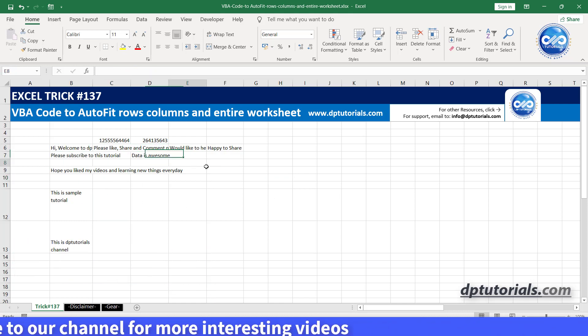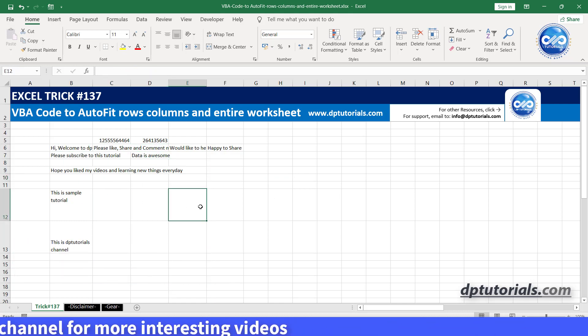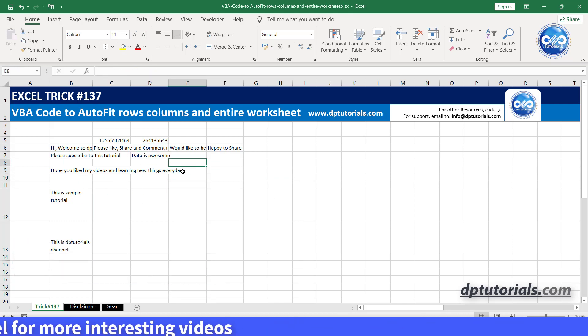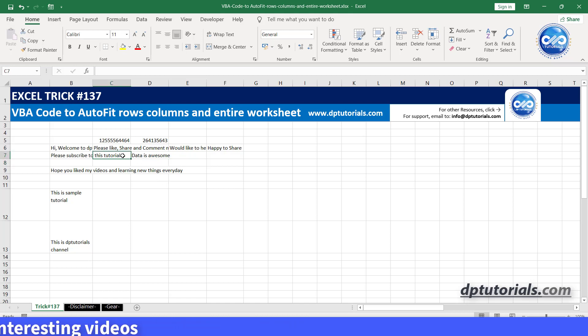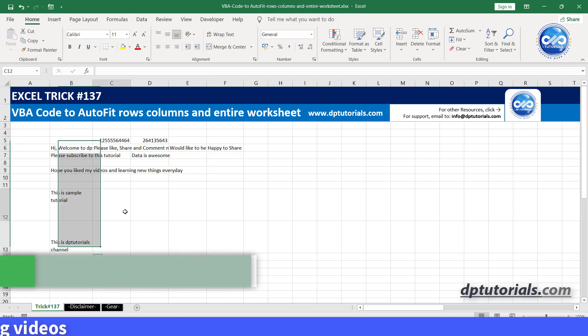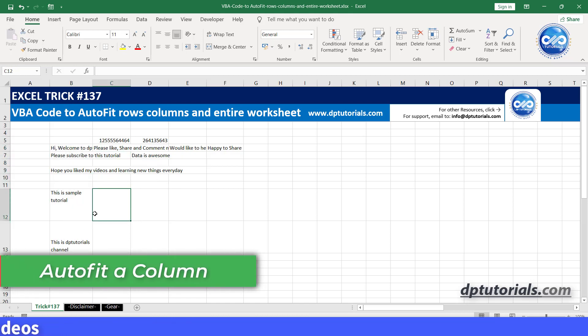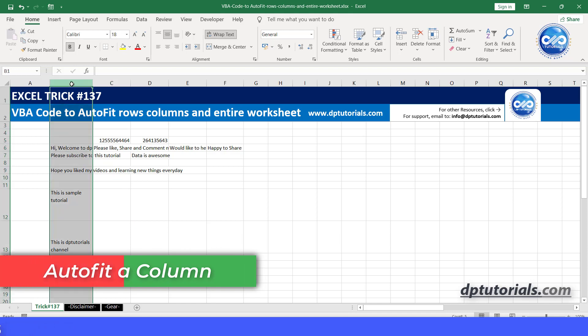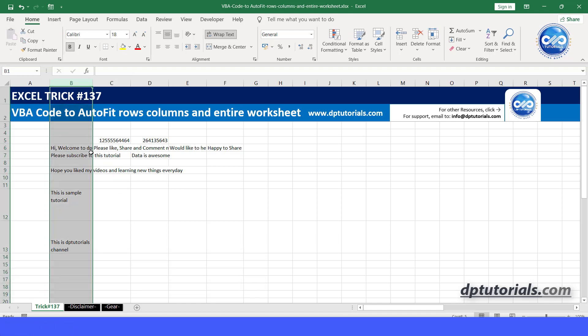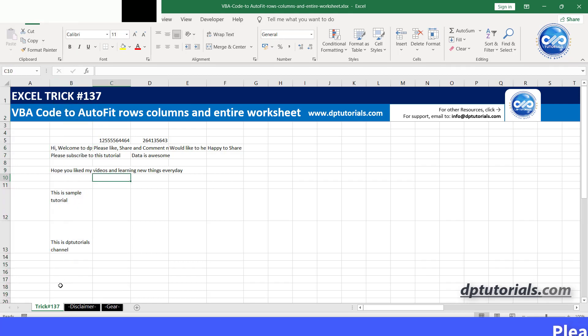This is the sample small data I am considering in this video now. Autofit a column. Let's say we want to autofit the column B, then we have to write the VBA code like this.